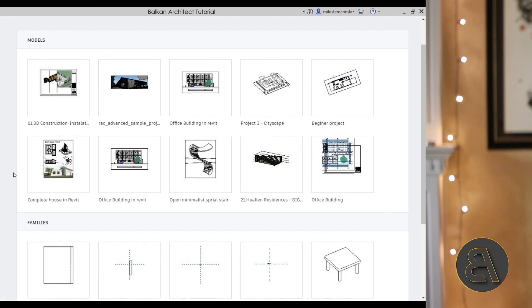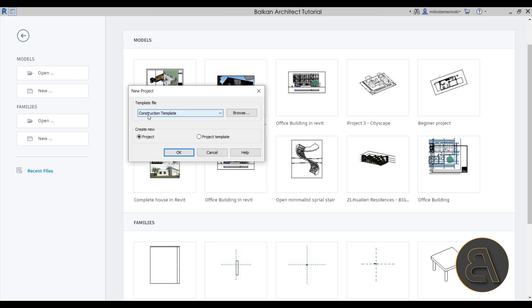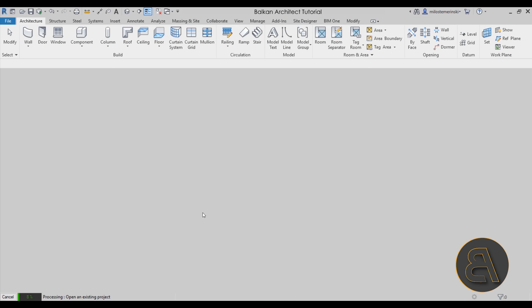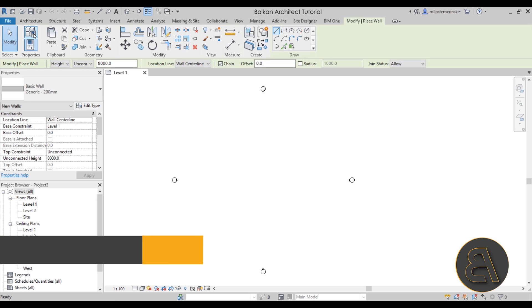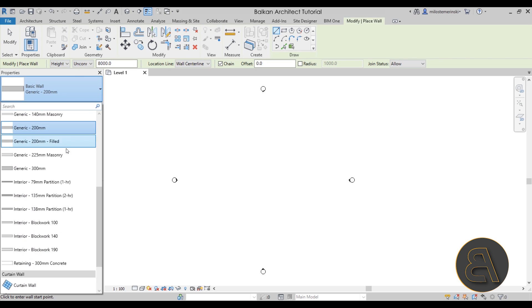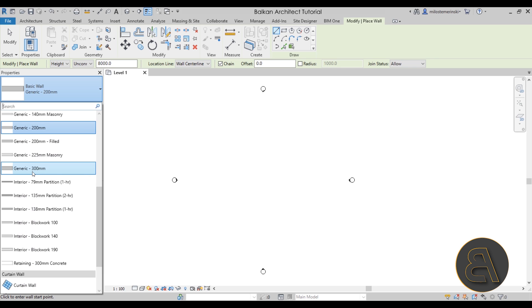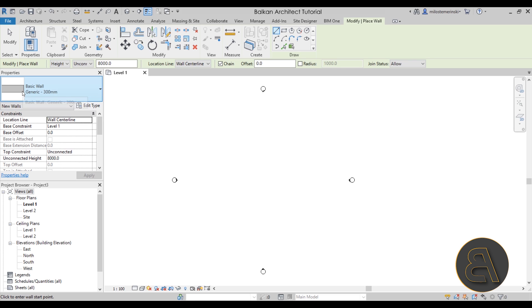Without any further ado, let's get straight into Revit. I'm going to start by going to Models, then New, and for the template I'll go with the architectural template — select that, click OK. The first thing I want to do is create the actual walls for our building. I'll go to the wall tool and select the 300 millimeter generic wall type. It makes sense to add all wall layers for a real project, but for this demonstration we'll stick with one layer.